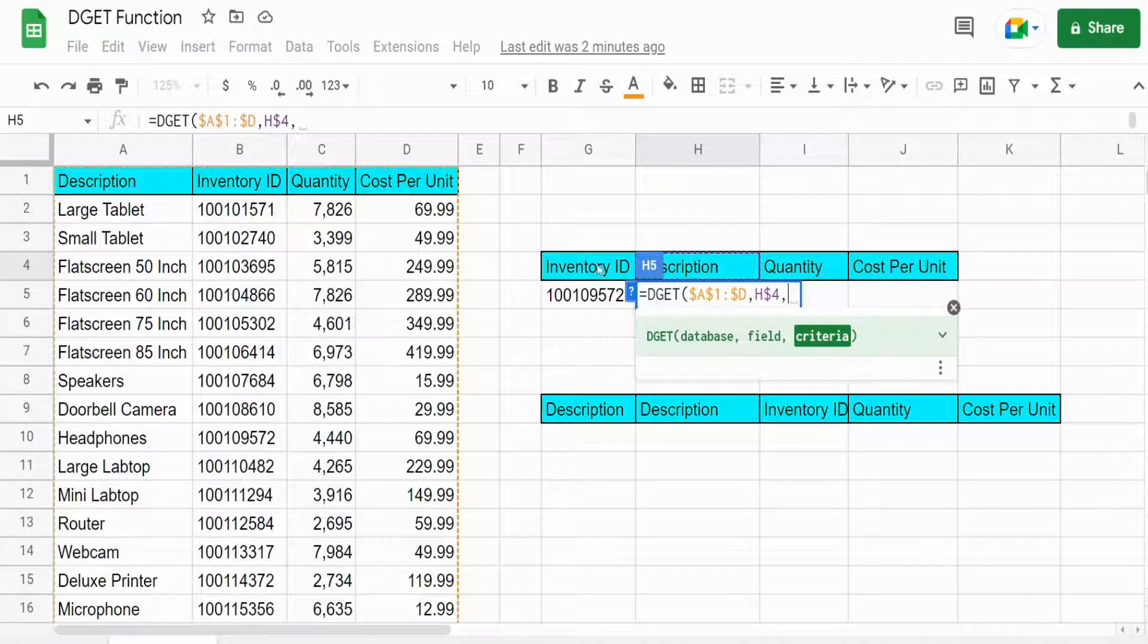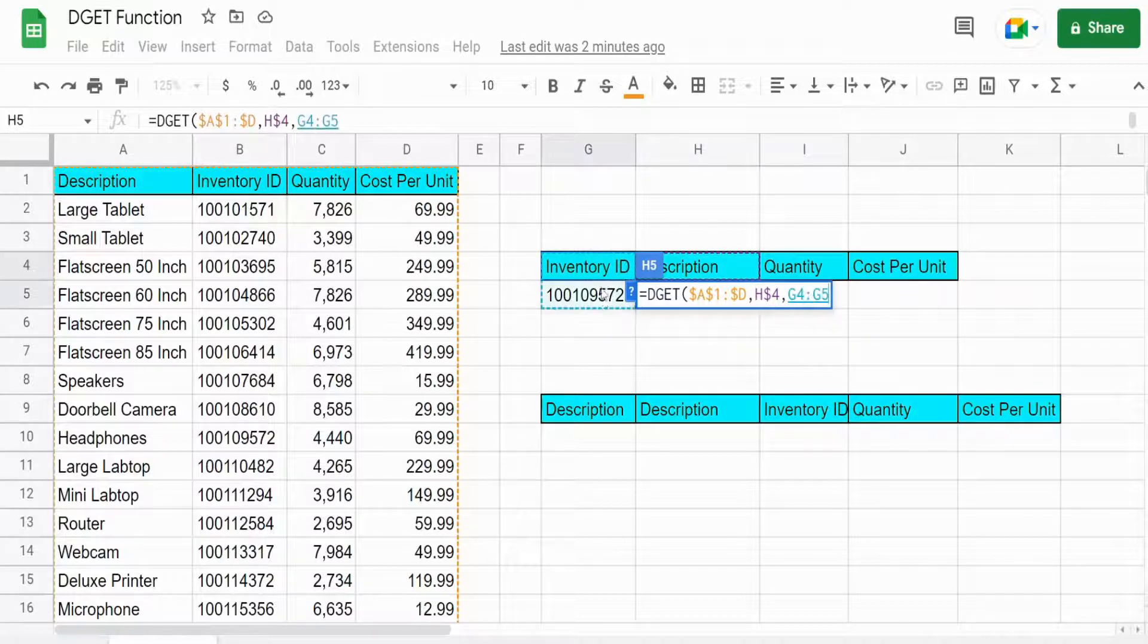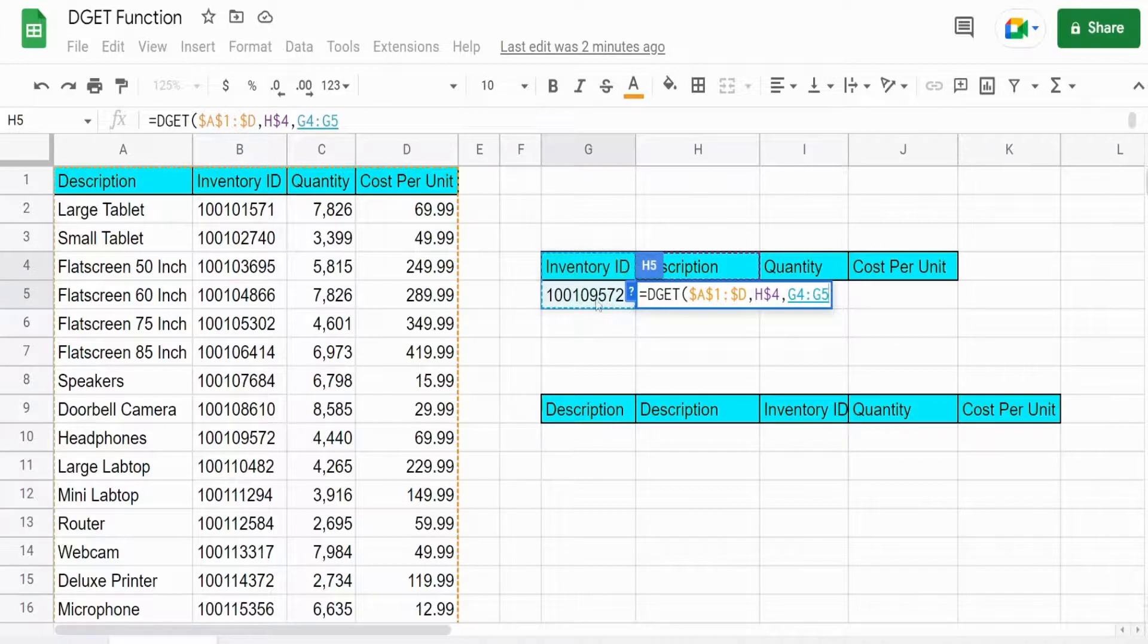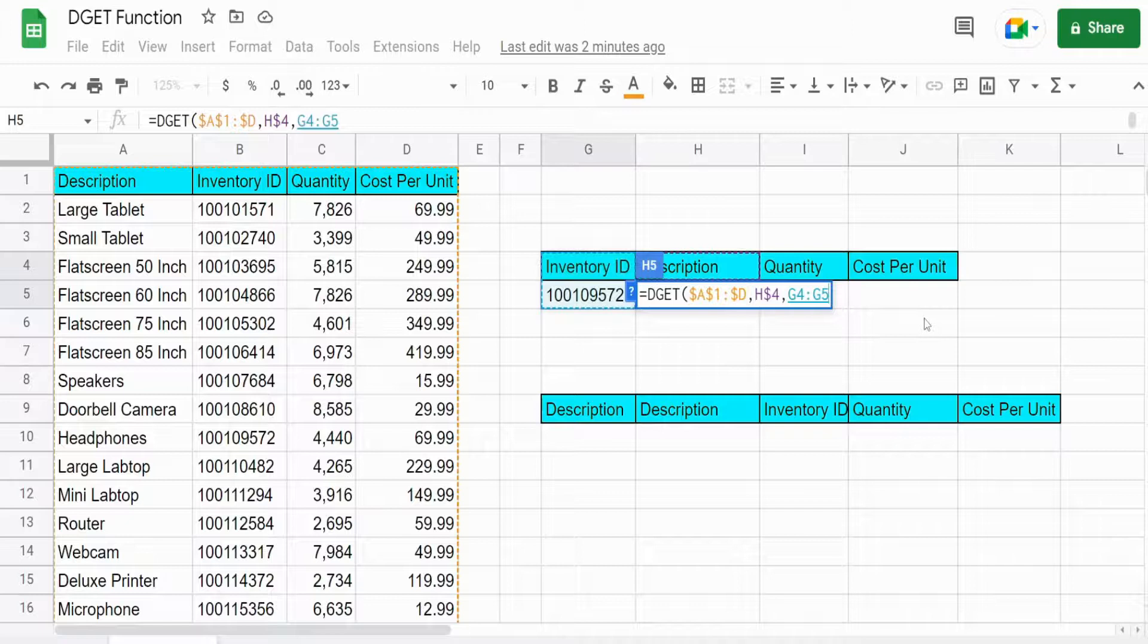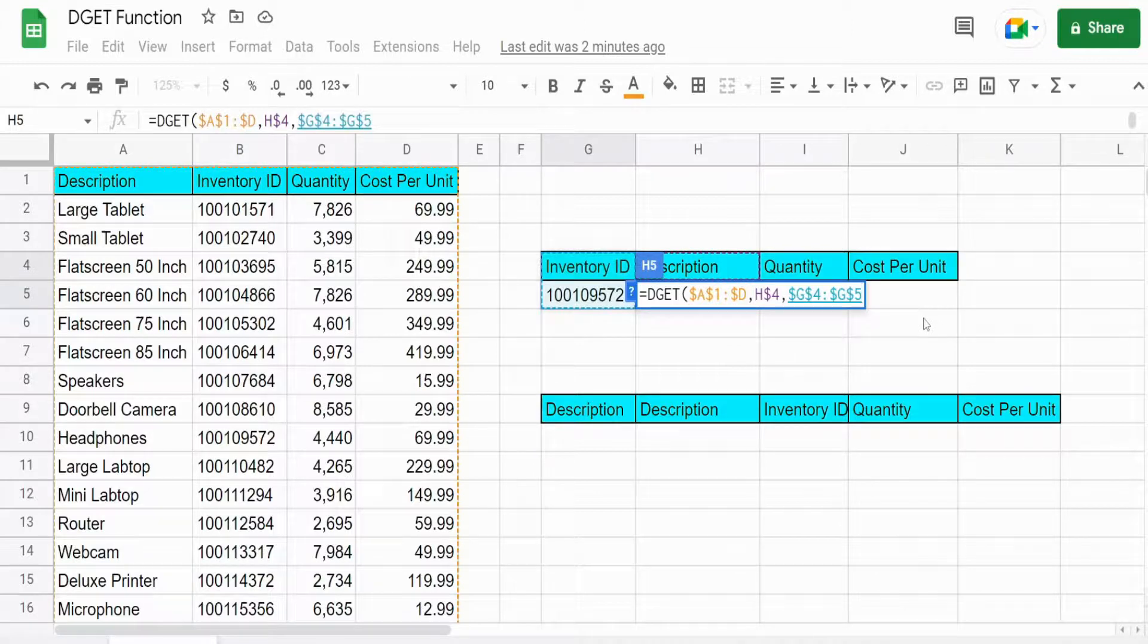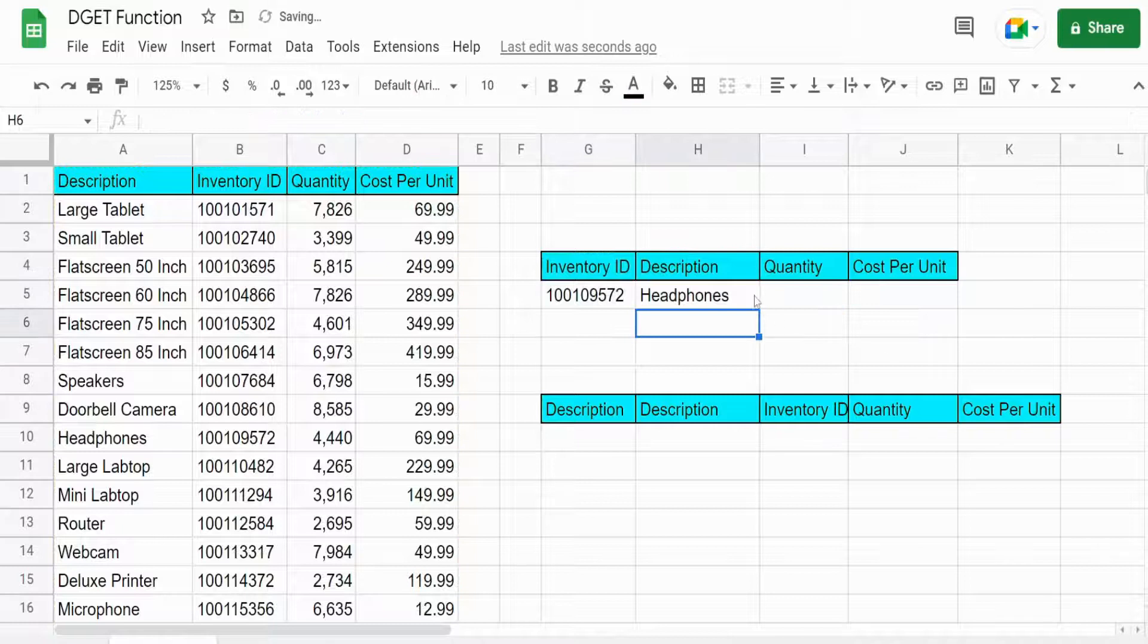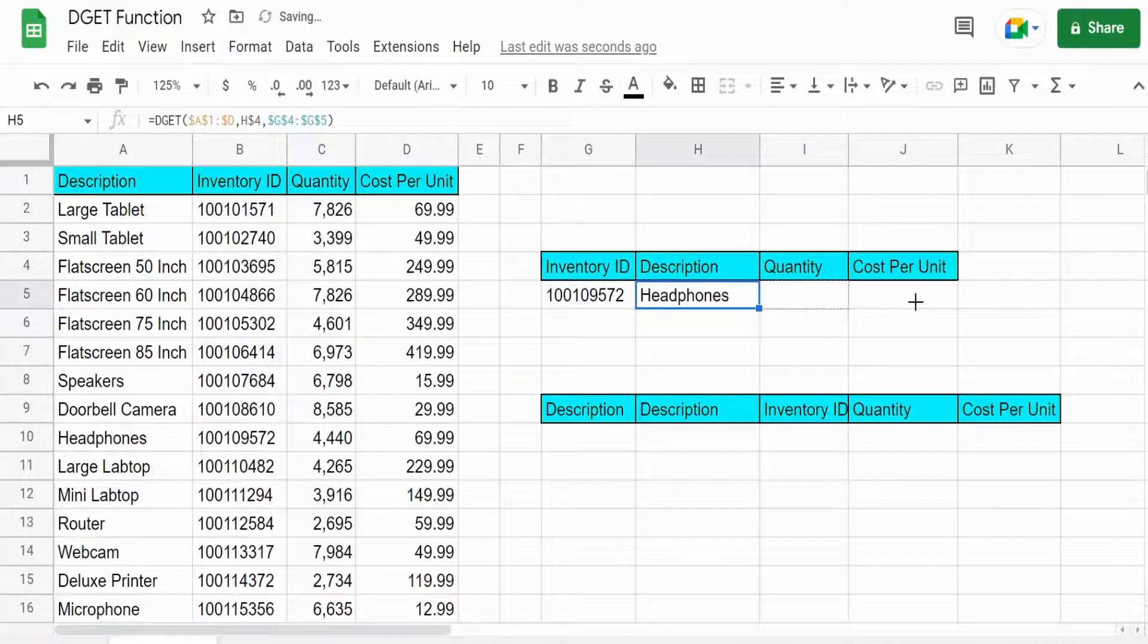So for a range reference that's going to be these two fields here or cell references I should say because we need to give it both the field name and our criteria value. So I'm going to hit F4 to lock that down. We'll hit enter and then drag this to the right.